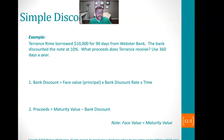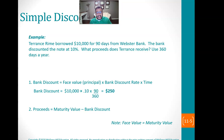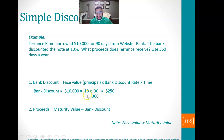So let's look at how the situation works. Terrence Ryan borrowed $10,000 for 90 days from Webster Bank. The bank discounted the note at 10%. What proceeds does Terrence receive? We're going to use the US rule or ordinary interest rule, so we're going to use 360 days. The bank discount is the face value times rate times time: $10,000 times 10% times 90 over 360. So 90 divided by 360 times 0.10 times $10,000 — we get $250.